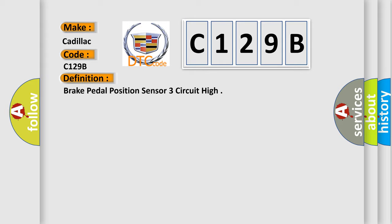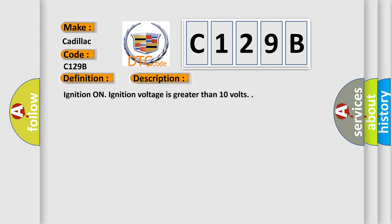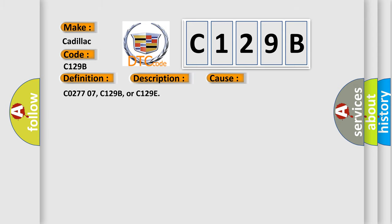And now this is a short description of this DTC code. Ignition on, ignition voltage is greater than 10 volts. This diagnostic error occurs most often in these cases.